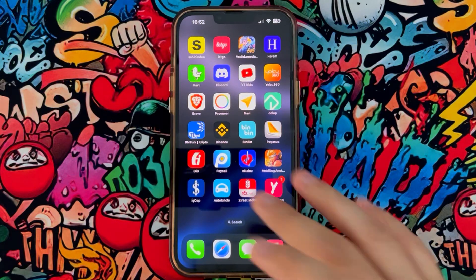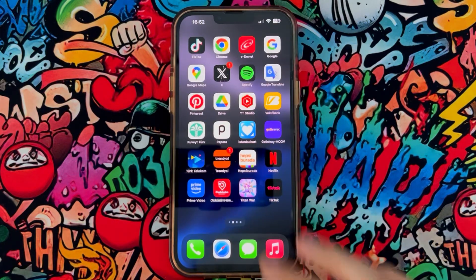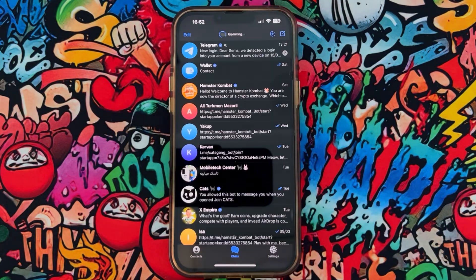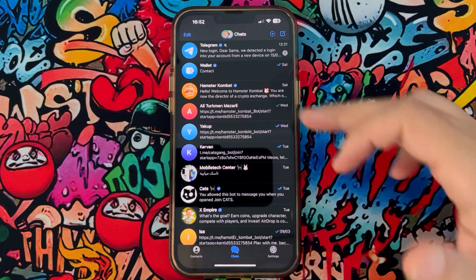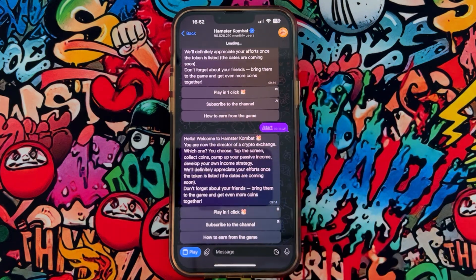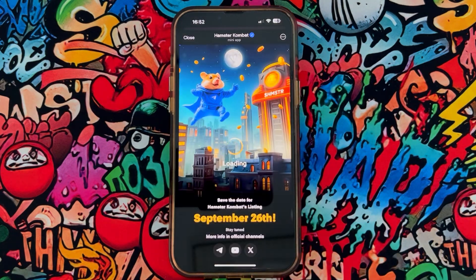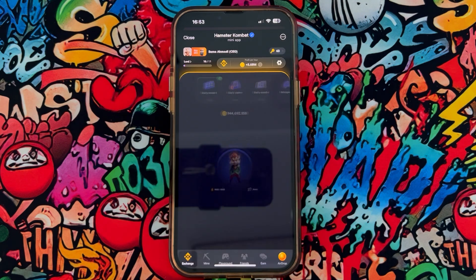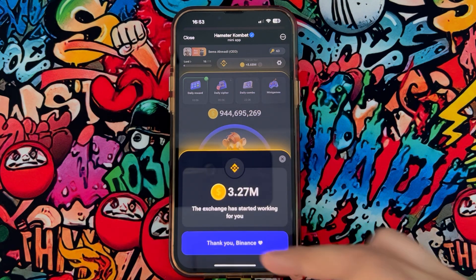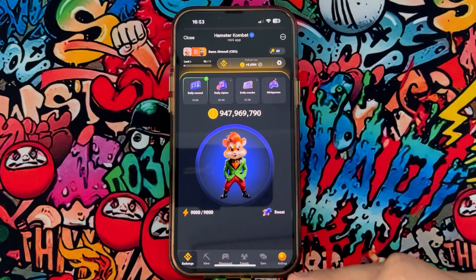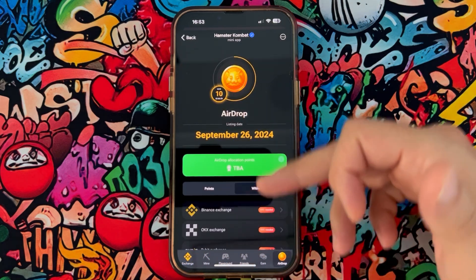Hello my friends, welcome back to another video. Today I just want to show you how to connect your Hemisphere Combat airdrop to Binance. First of all, just open Hemisphere Combat on your phone, then wait a few minutes, and after that click on Airdrop to find that option.